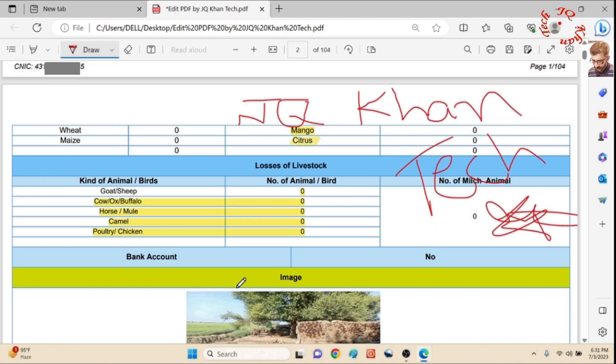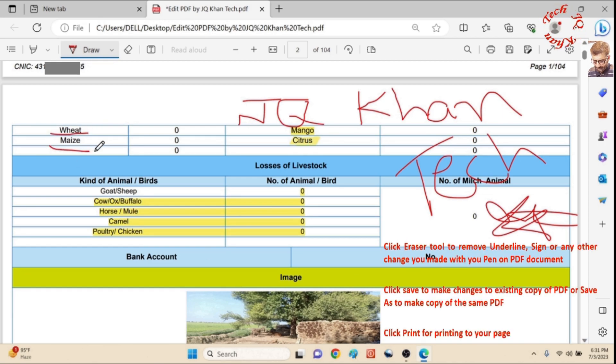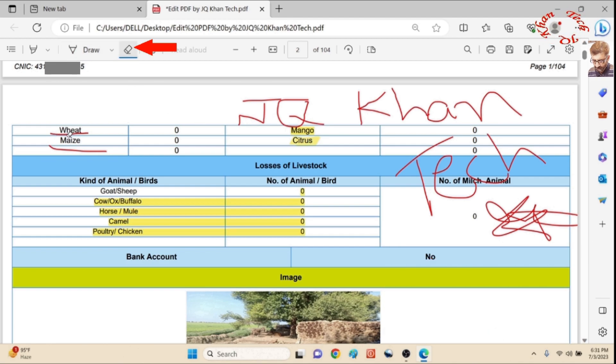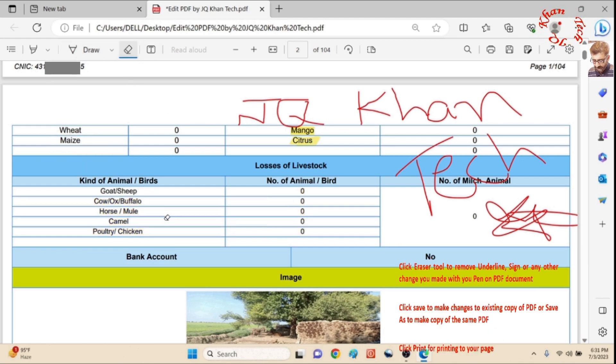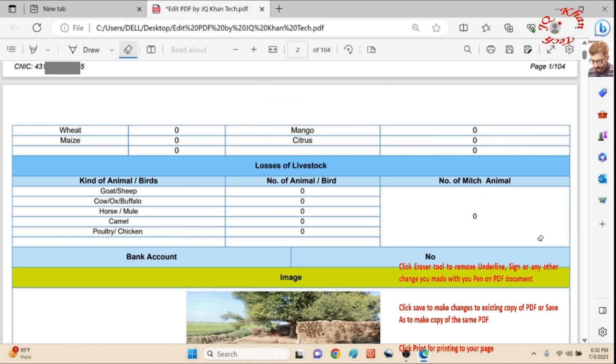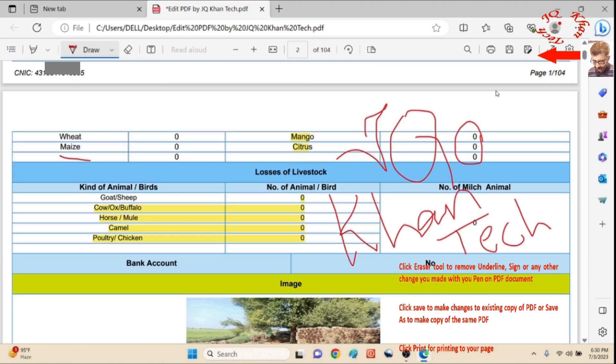So I am here, JQ Khan, taking a signature. Let's underline it. Now let's suppose we need to remove it. Go to the eraser, click the line, click the underline or highlighted item—anything in front of it will be erased.